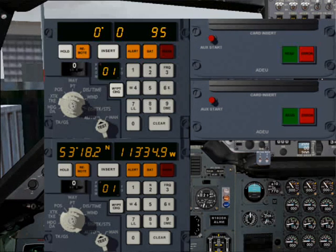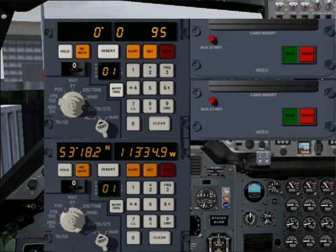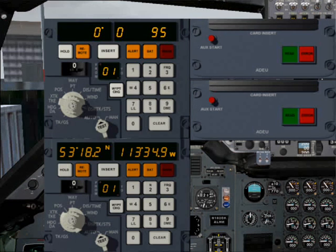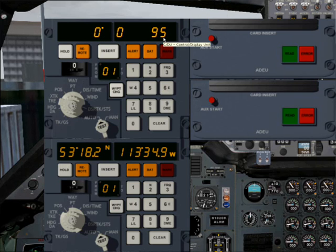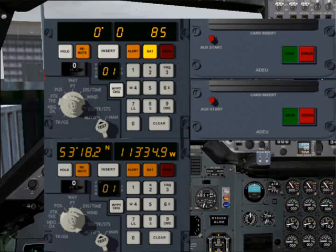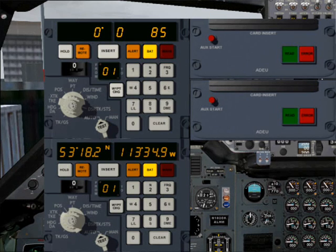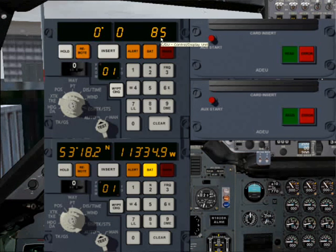With time the unit gets a bit more and more off course, so you always have to keep your PI index in mind. You can see now it's already decreasing. Now we can enter our waypoints.